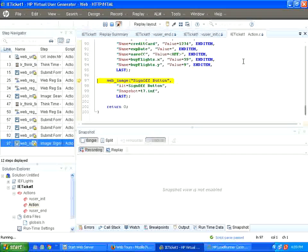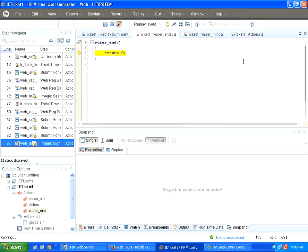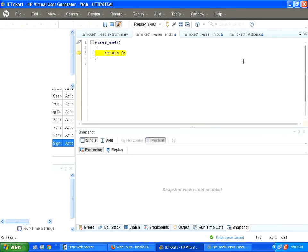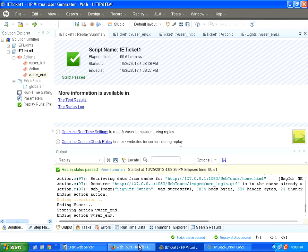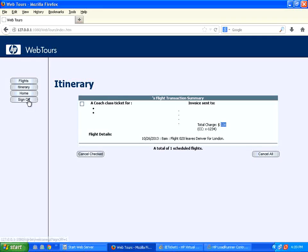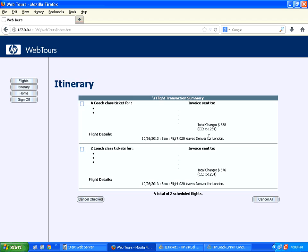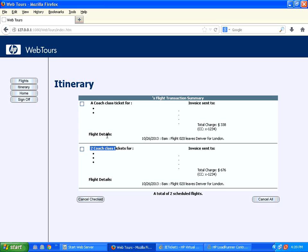Remember, so far we have not done any coding because the tool is that kind of a sophisticated one. Now, I go back to the screen. I click on the itinerary. Previously, we booked Denver to London with one passenger. The price was 338. Now, two coach tickets.